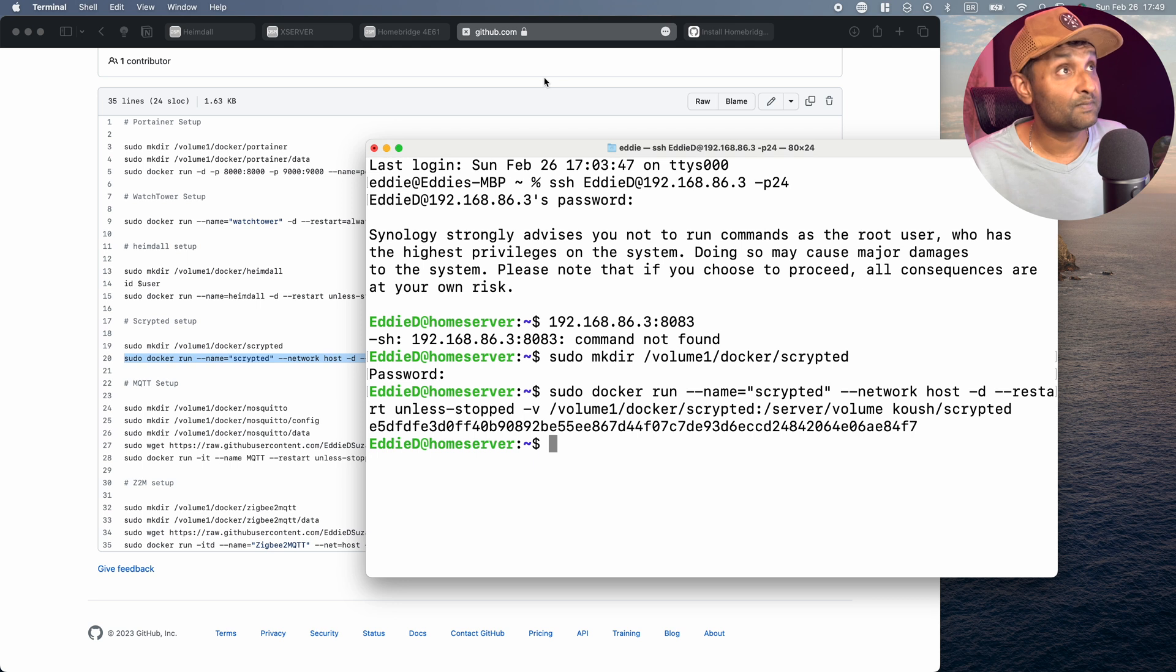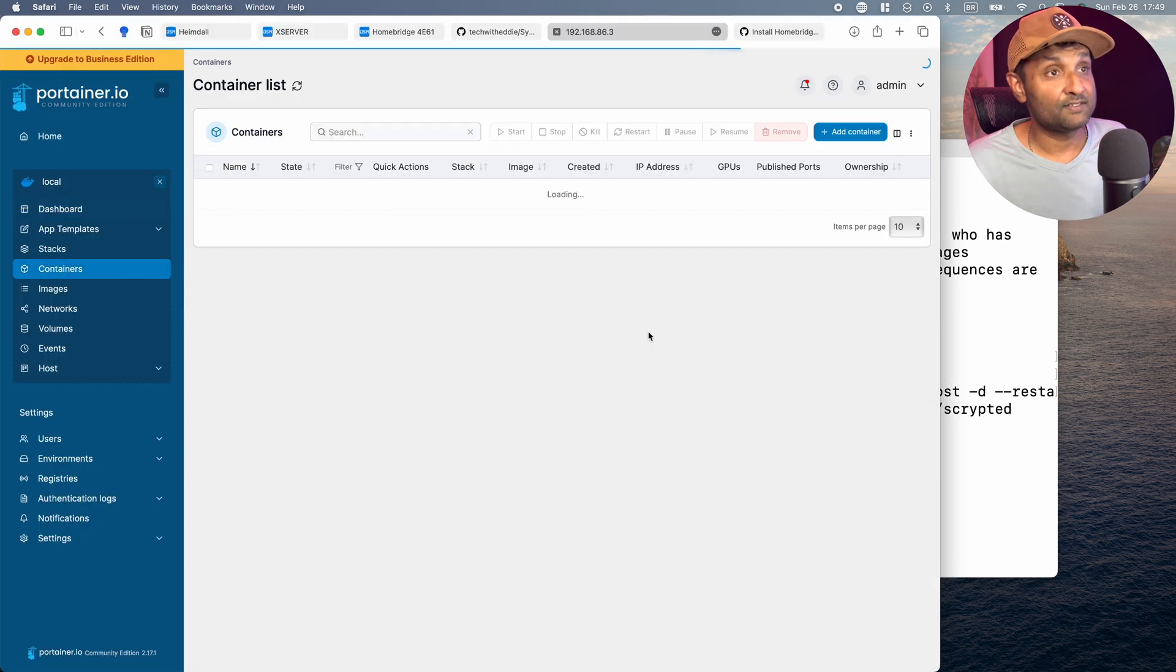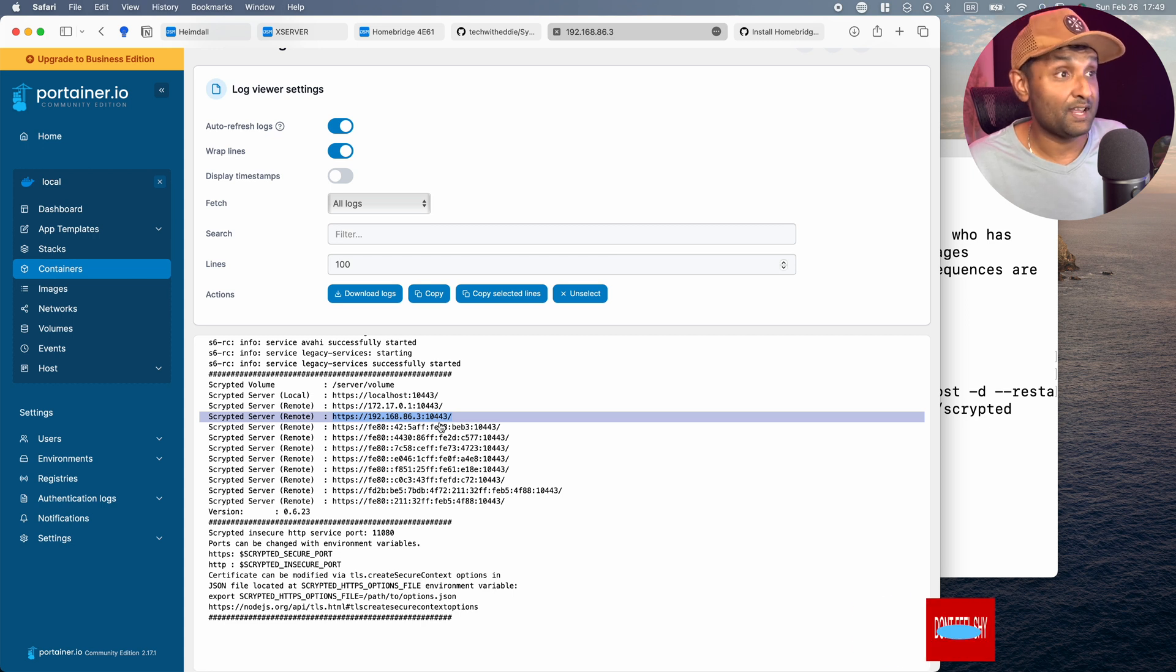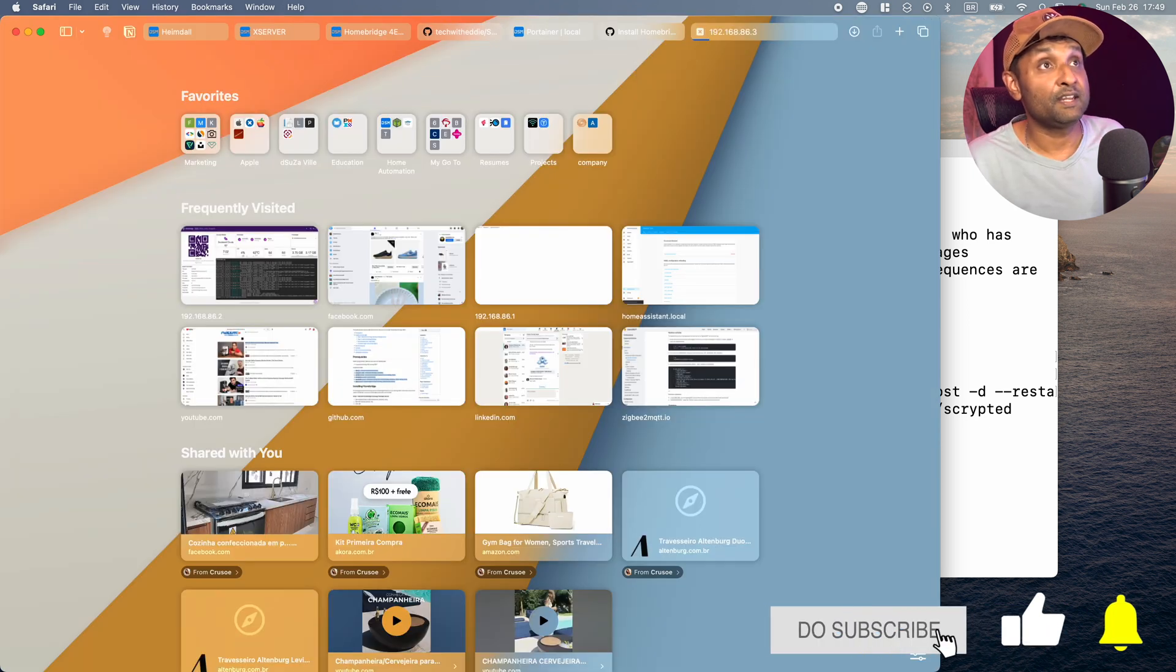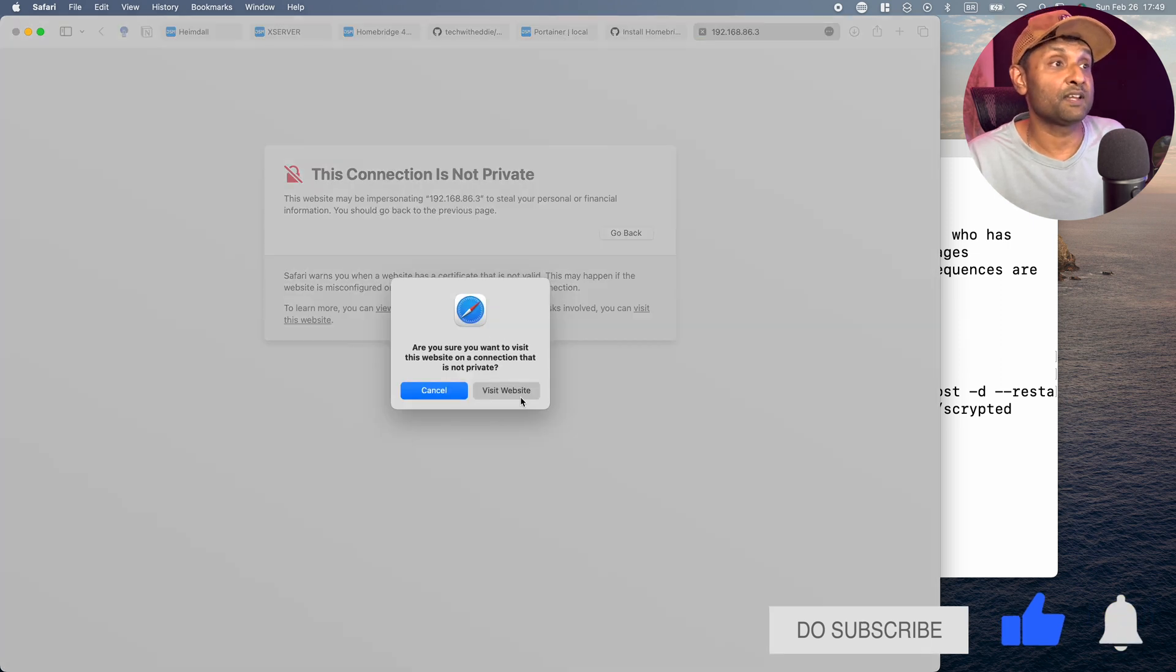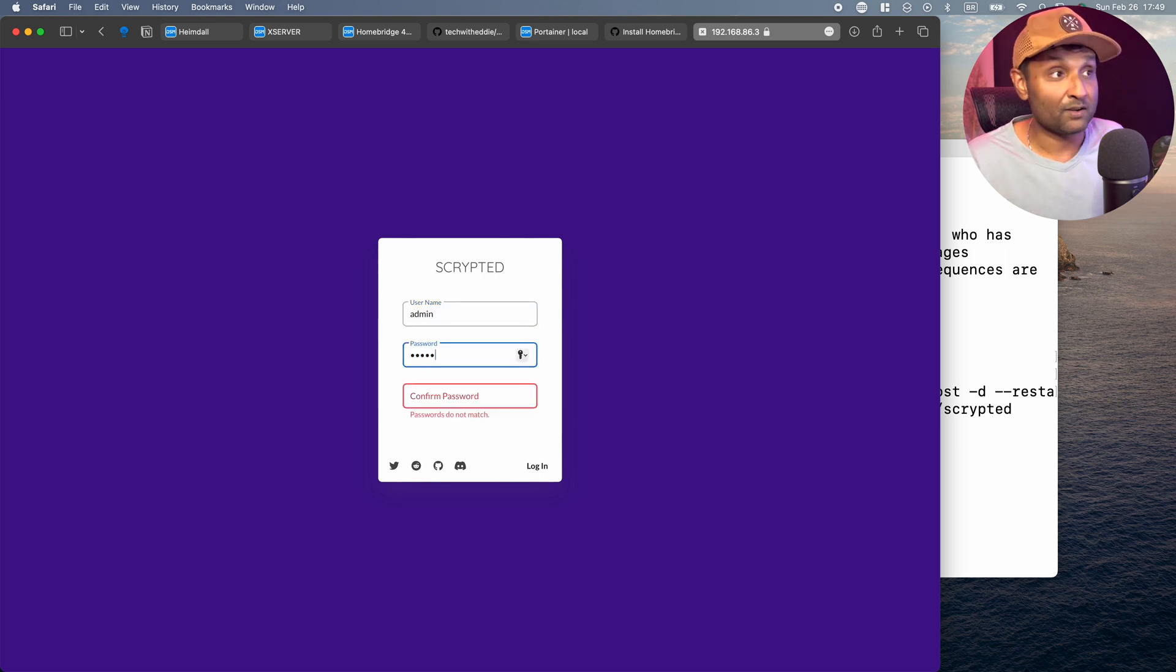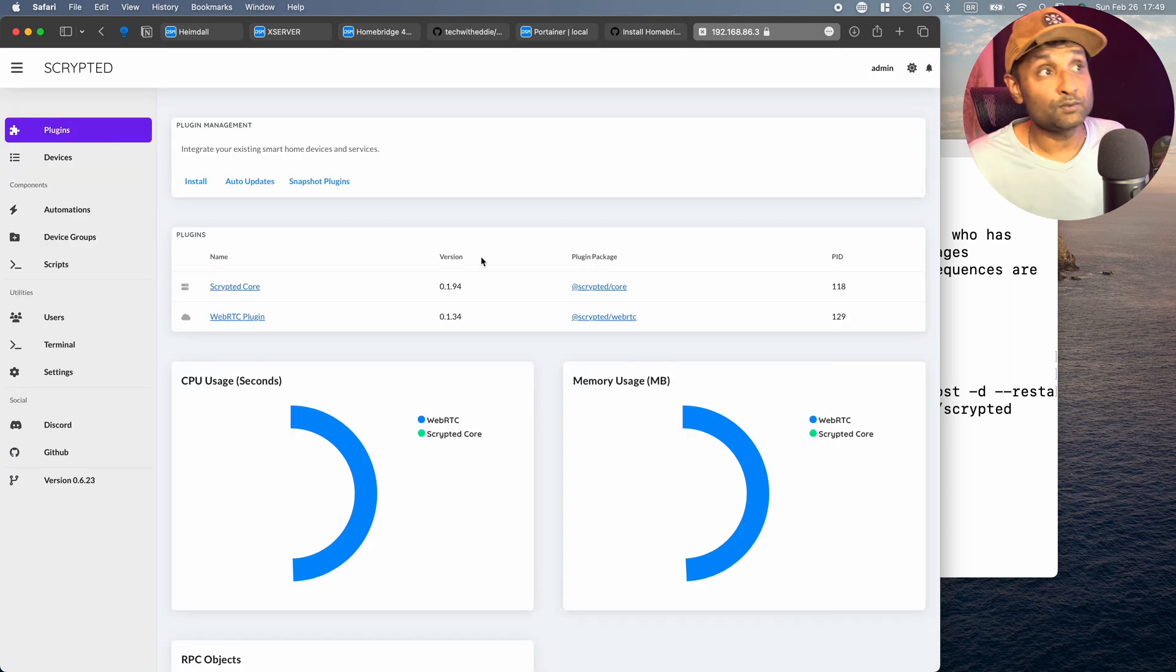Now from here, let's go ahead and open up Portainer. Containers. Scrypted. Let's click on Logs. And it will tell you on which link it's actively running on. So in some cases, the port could be 11080. So let's go ahead and copy this link. Paste. Hit Enter. Show Details. Visit this website. And you have Scrypted installed. So let's go ahead and create a default username and password. Now since most of this works for my local network, I always give a default admin admin. Click on Management Console.